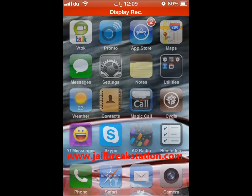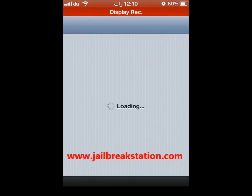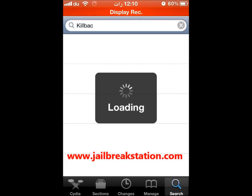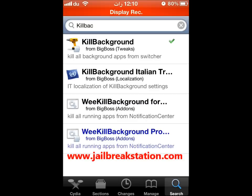Hi YouTube. Today I am going to share with you a very useful tweak called Kill Background. Many times we need to kill the background apps, and we have to click one by one each of them to kill them.